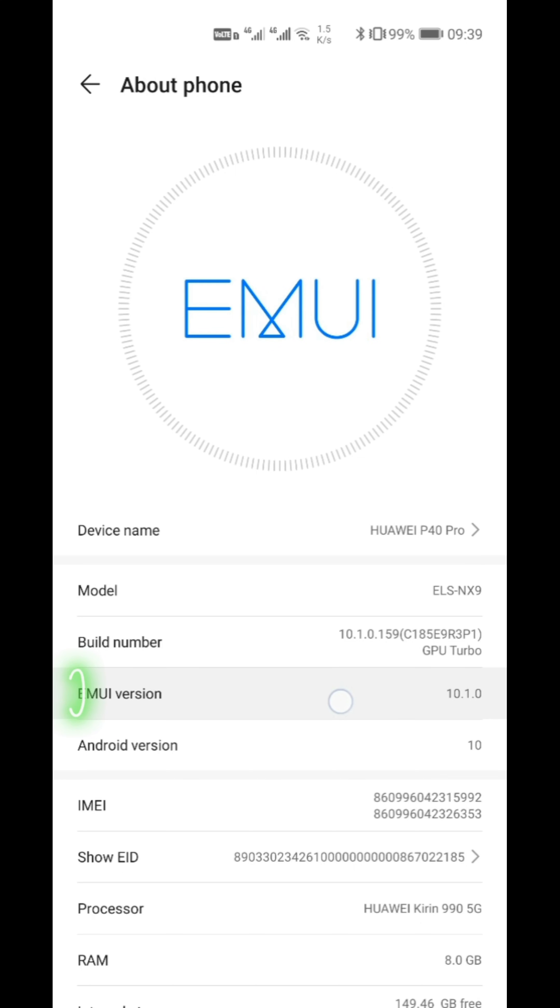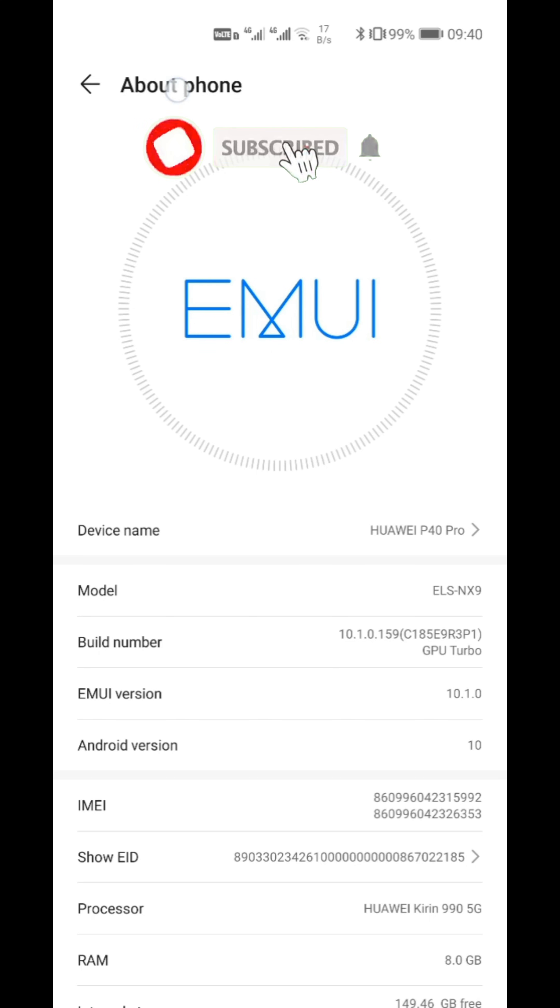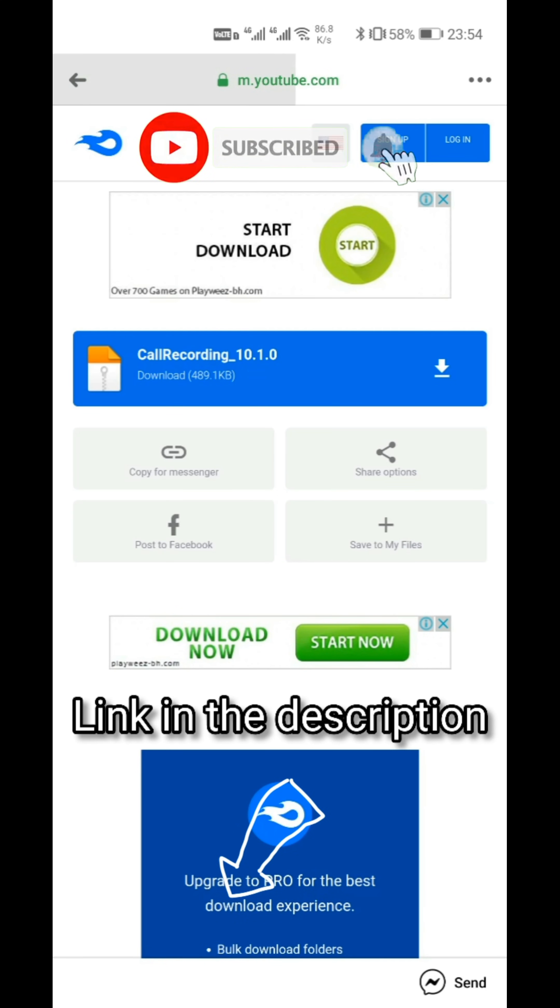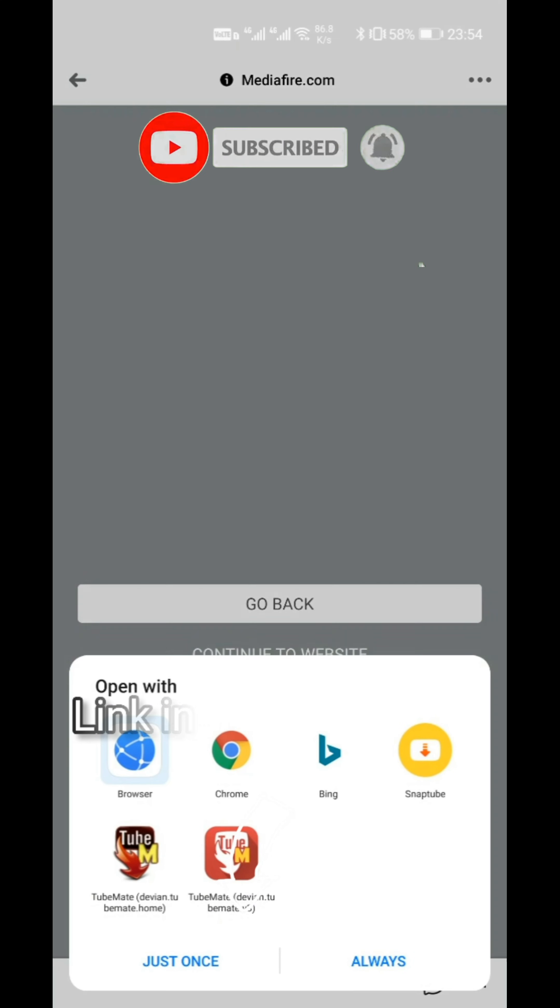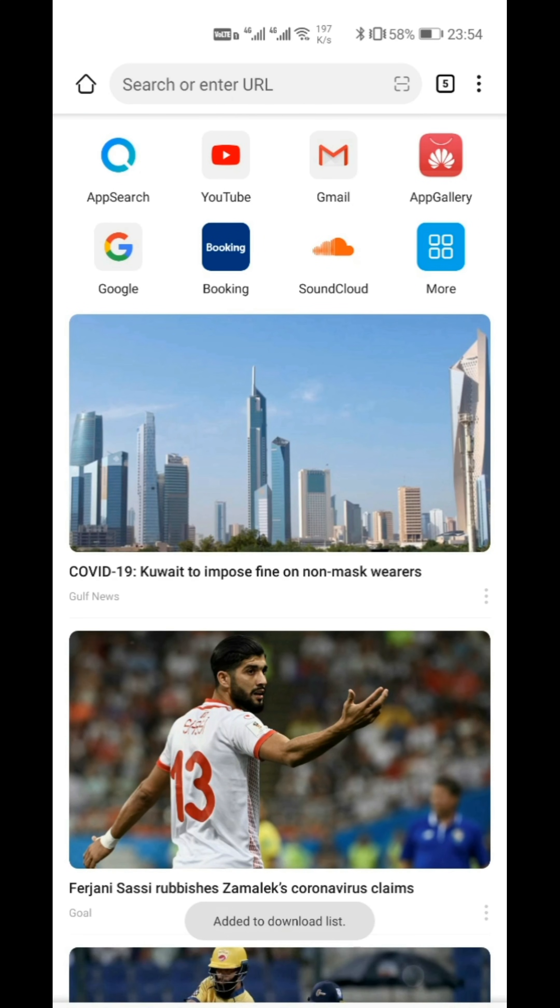Before installing, go to the settings and check the EMUI version. In the description, I have attached a link. Go to that link and download.